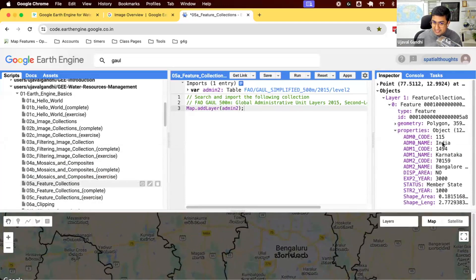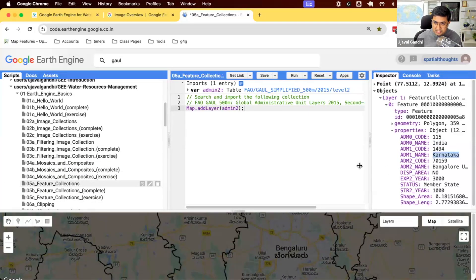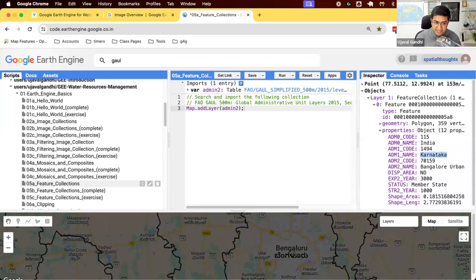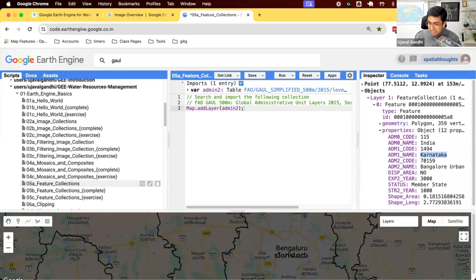It says admin0 is India, admin1 is Karnataka, and admin2 is Bangalore Admin. So this defines, these properties define this polygon. And we can now extract this and just use the polygon as our geometry.